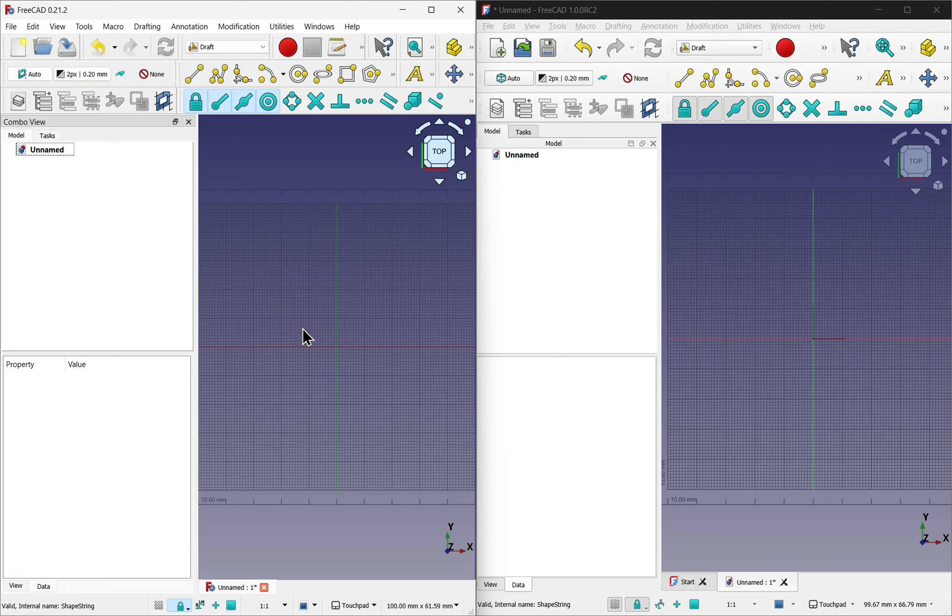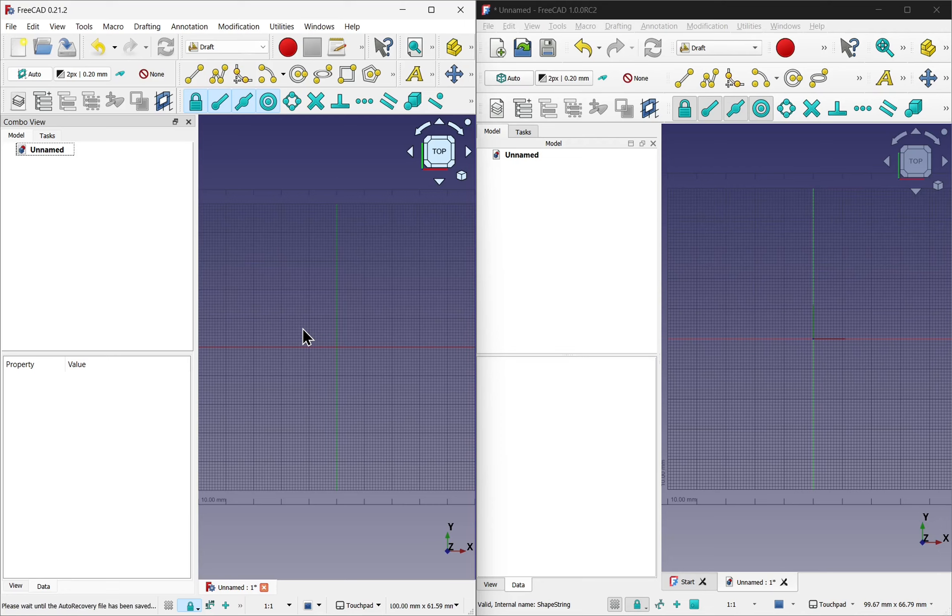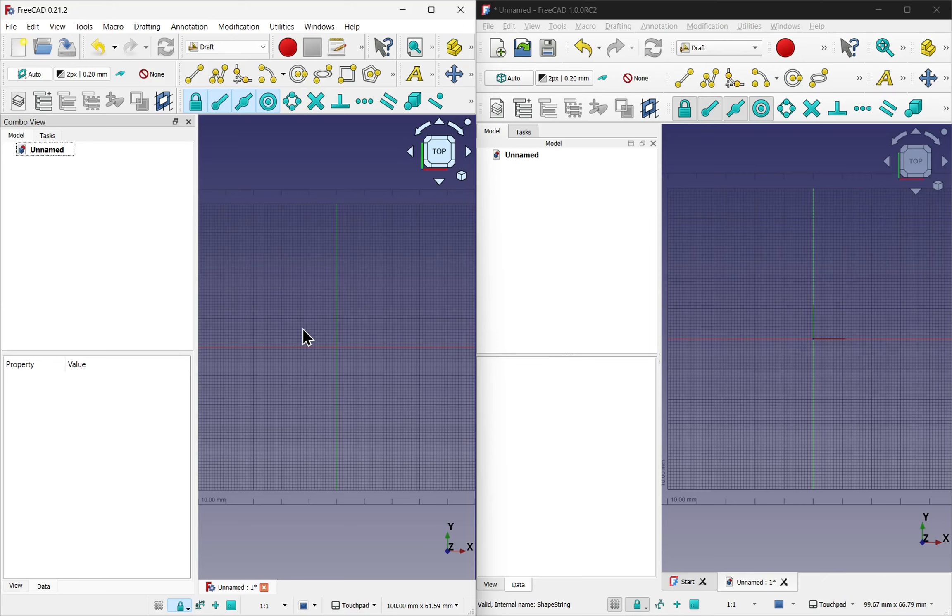Hi everyone and welcome to the channel. We're looking at two versions of FreeCAD to show the new text features that are available in version 1. On the left we see FreeCAD 0.21.2. At the time of speaking this is the current version. On the right we have FreeCAD 1 release candidate 2, which will lead into the main release of FreeCAD version 1.